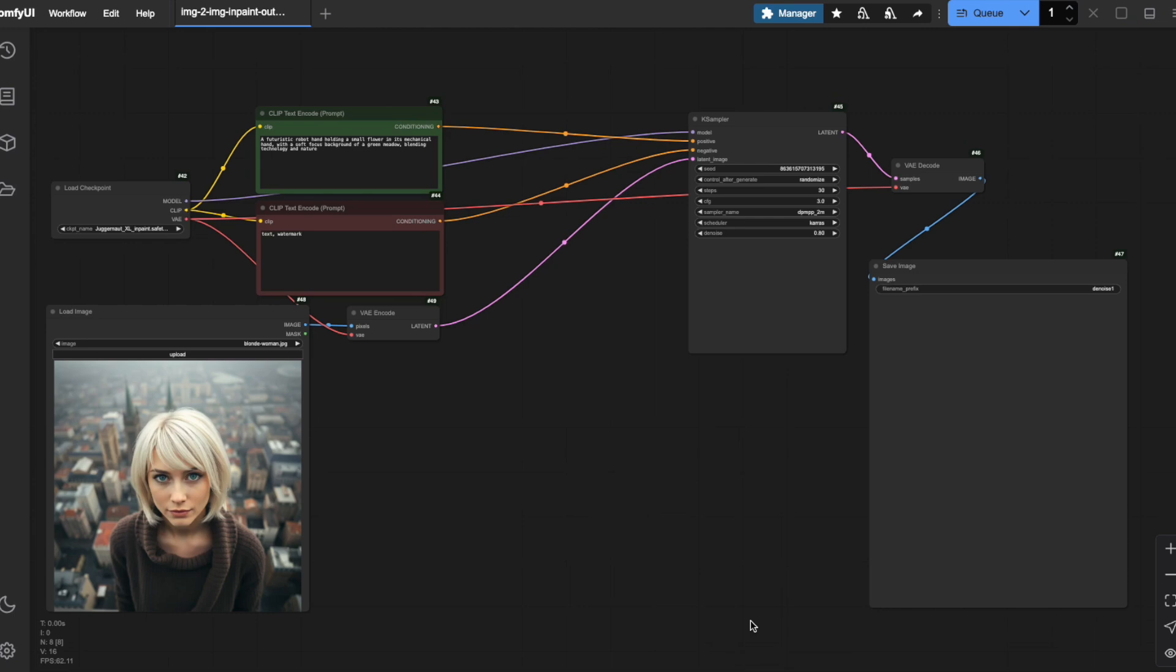We covered the important denoise setting and techniques for handling different image sizes, all essential knowledge for what we're about to explore next. While regular models like Juggernaut XL can be used for both in-painting and out-painting, I want to demonstrate something more effective. For truly impressive results, we'll use specialized models specifically trained for these tasks.